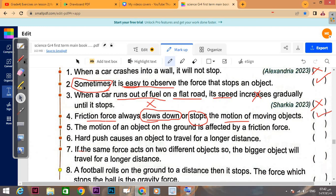Number five: the motion of an object on the ground is affected by friction force — of course, true. A hard push causes an object to travel for a longer distance — true. But a gentle push makes the object travel a small distance.